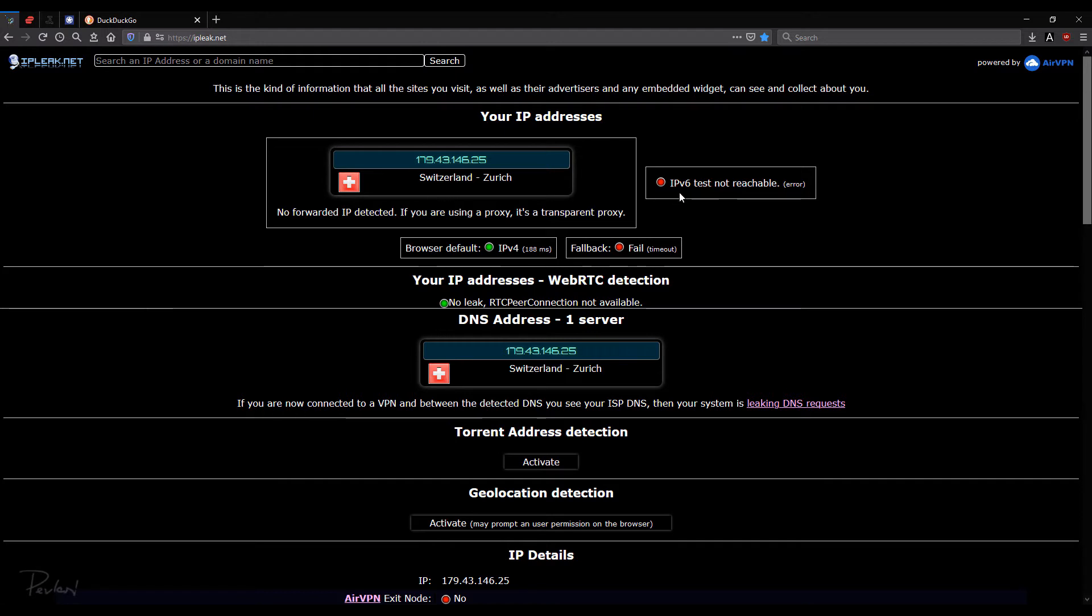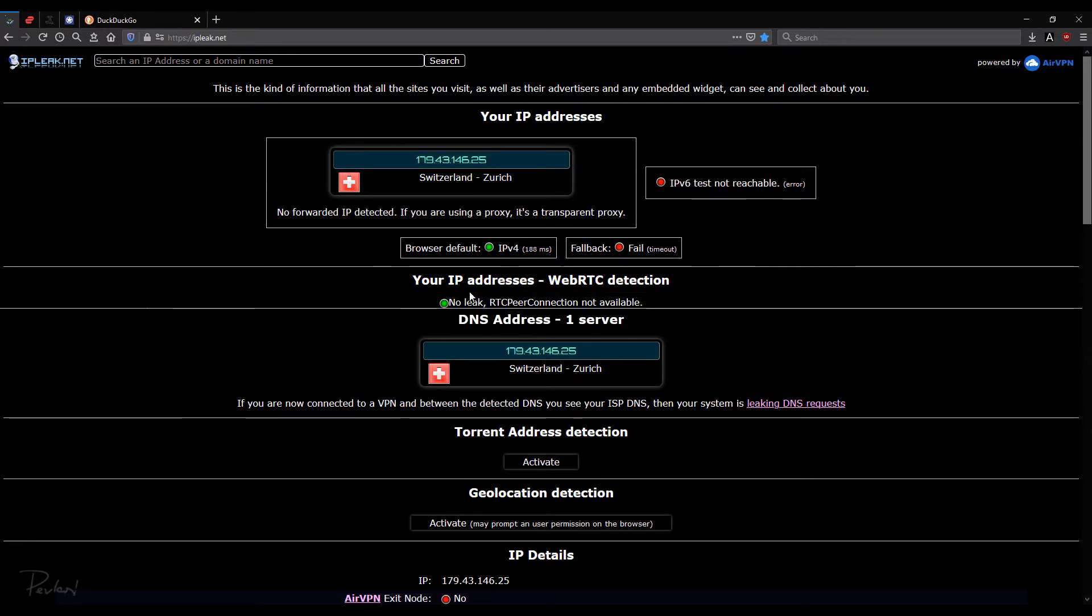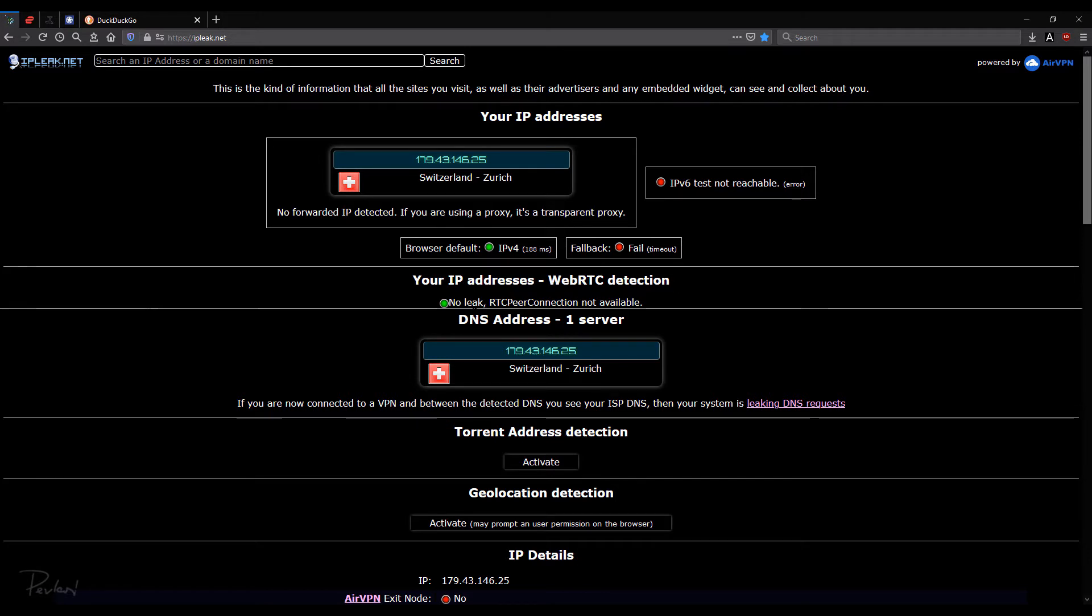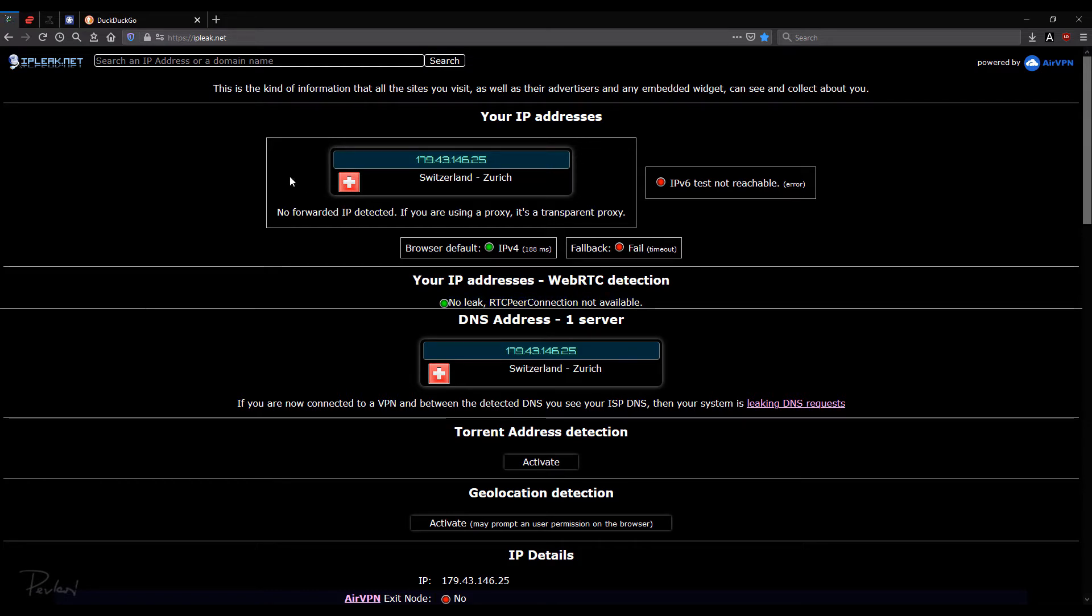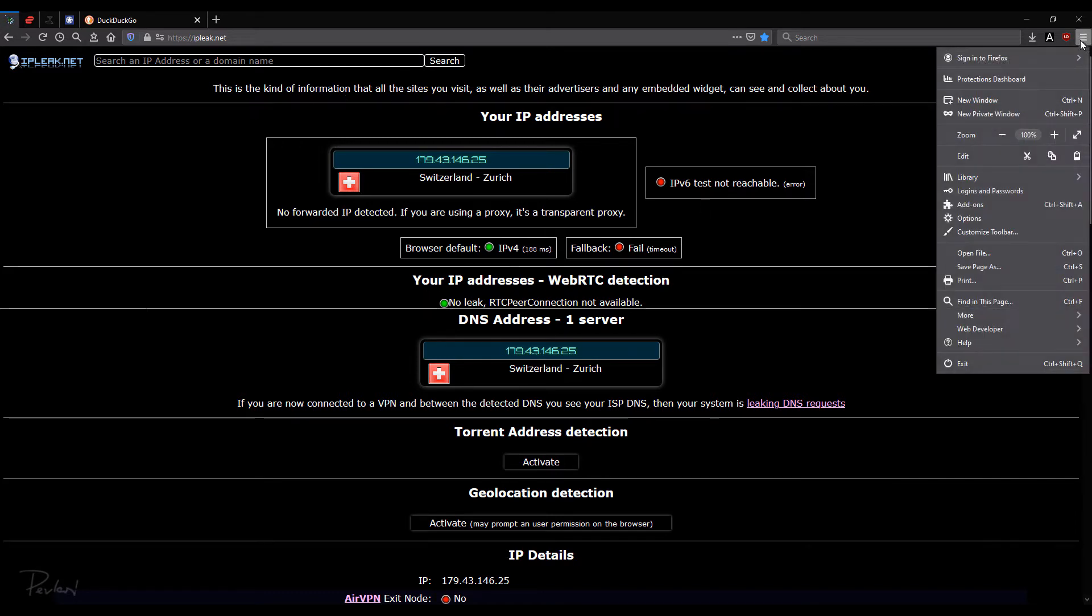I have IPv6 disabled. So that's good as well. My default is IPv4. Now here we have WebRTC detection. And here you have to have no leak. Now I'm using Firefox.